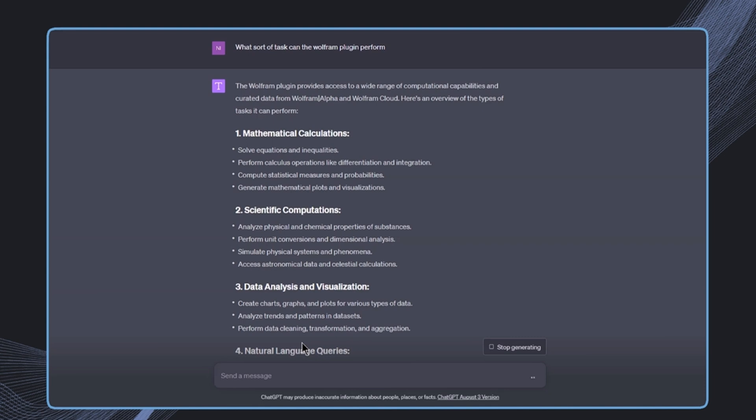So for example, we can automatically send emails or output some result and write it into some text documents. This is all possible by using the Zapier plugin, which we are going to have a look at.